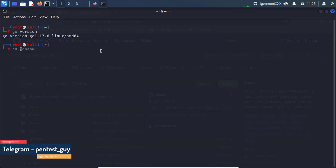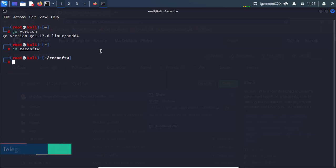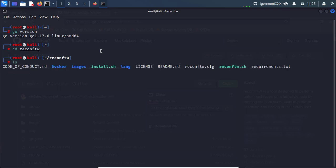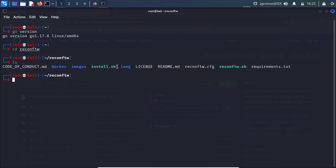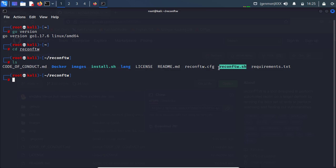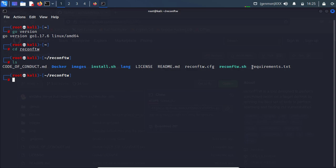Now let's move into our reconftw directory and do ls. So here we have two shell files or .sh file. First one is install.sh and another one is reconftw.sh. We have a configuration file over here and we have a requirement txt file.